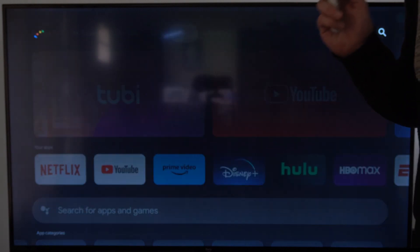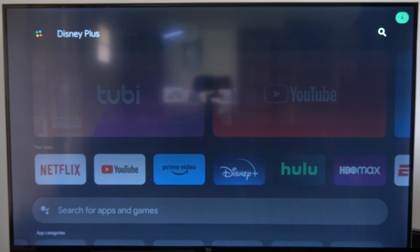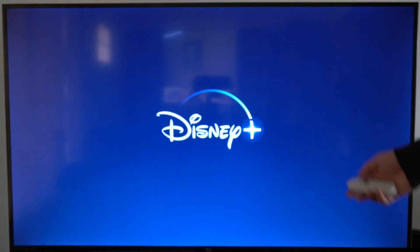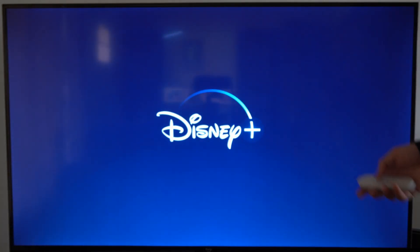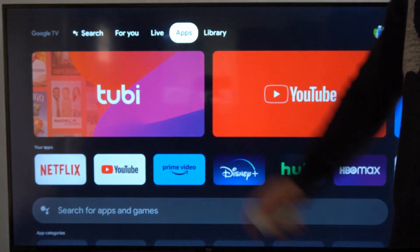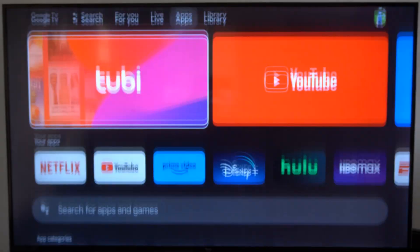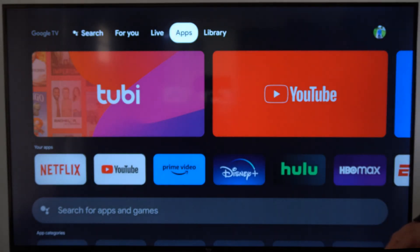So let's hold down the voice assistant button and just say 'Disney Plus.' It's going to go ahead and find that application for you, and then you can install it onto your device. I believe this already came pre-installed, but just go to the app section right here and you should be good to go.